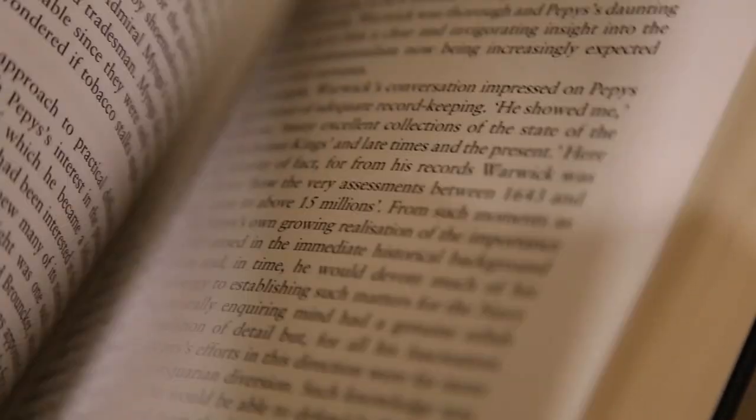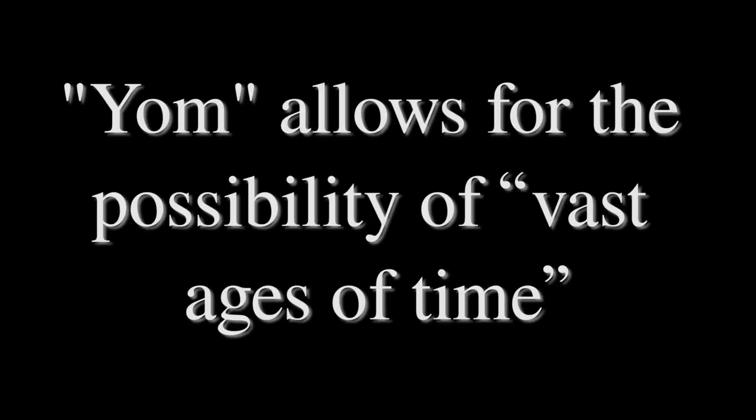In the journal article, Importance of a Literal Interpretation of Genesis 1-11, Sean Greer presents arguments on both sides of the yom debate. On the one hand, yom technically allows for the possibility of meaning vast ages of time.